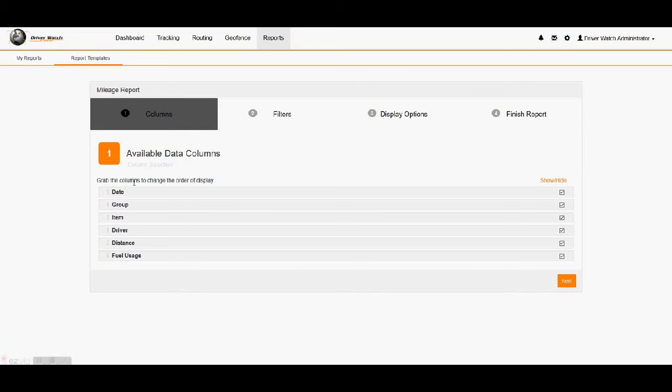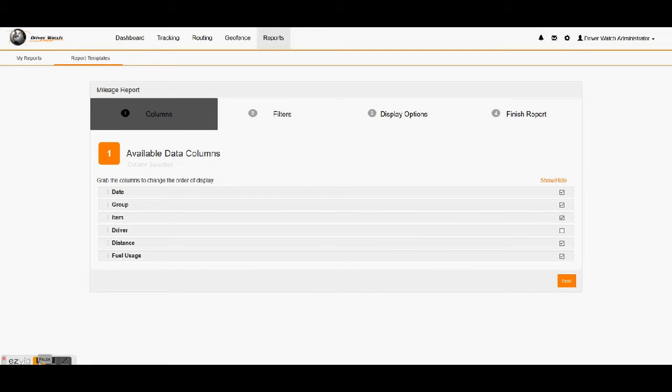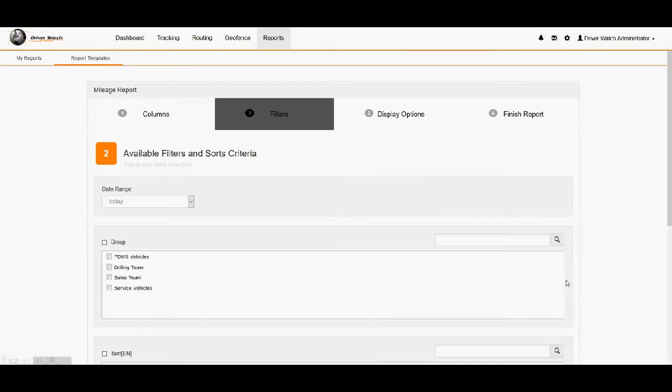We have within the report the option of having date, the group of the vehicle, which vehicle, the driver name assigned to that vehicle, distance or fuel usage. You do not have to have all of these in your report. You can go ahead and click off any of them at any point in time. So driver, we'll go ahead and click that one off. We're going to remove driver. So now we'll go ahead and click next.